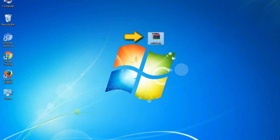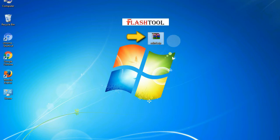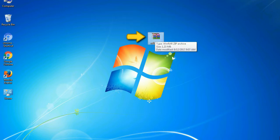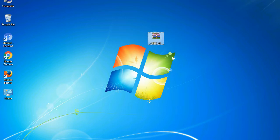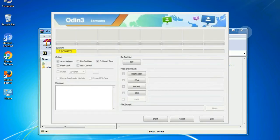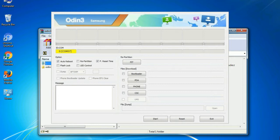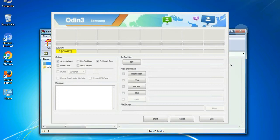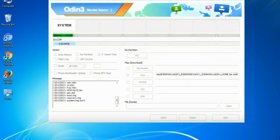Odin is a firmware flashing software developed and internally used by Samsung. It is believed that instead of being released by Samsung officially, the tool was leaked accidentally. Thanks to the leak, this effective tool is now widely used by Samsung users to flash firmware, recoveries, bootloaders, or modem files on Samsung Galaxy devices.